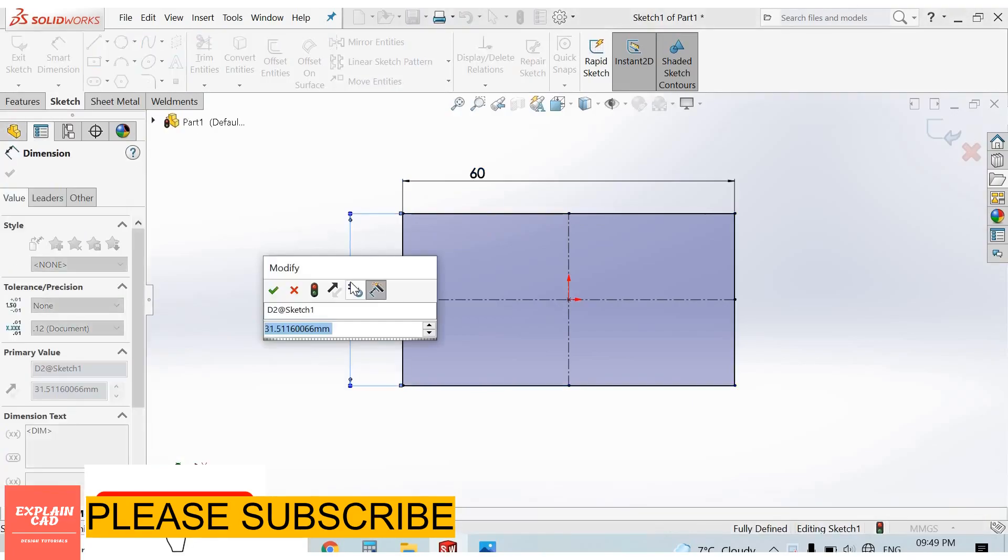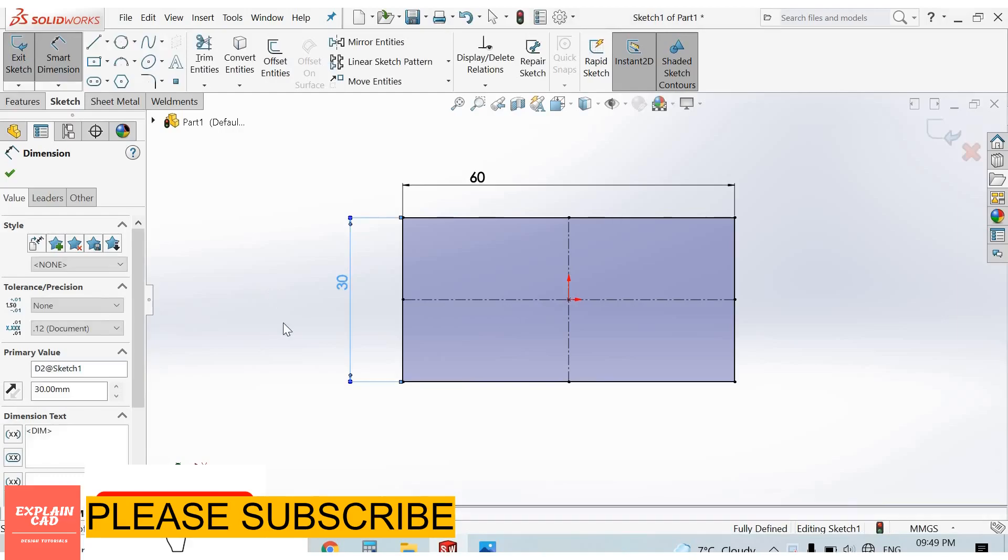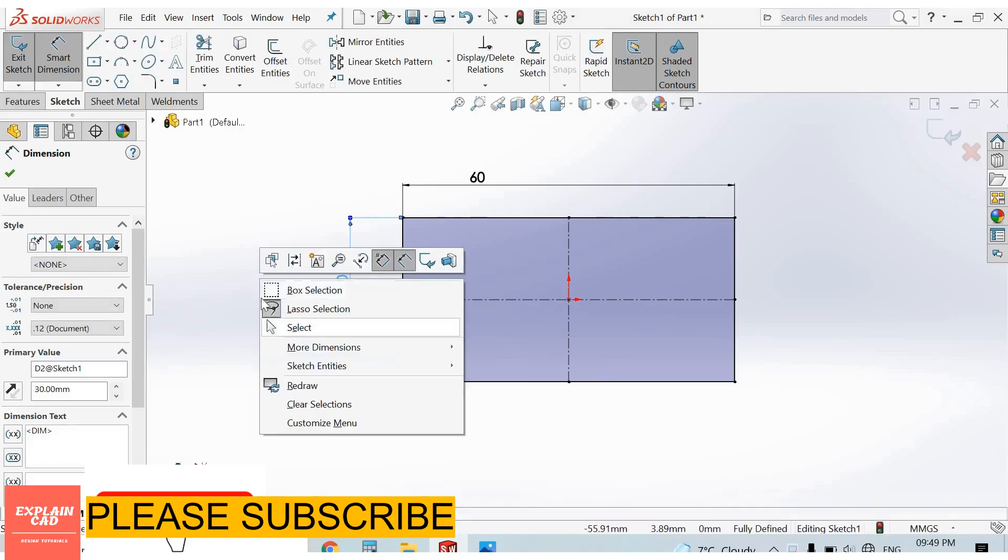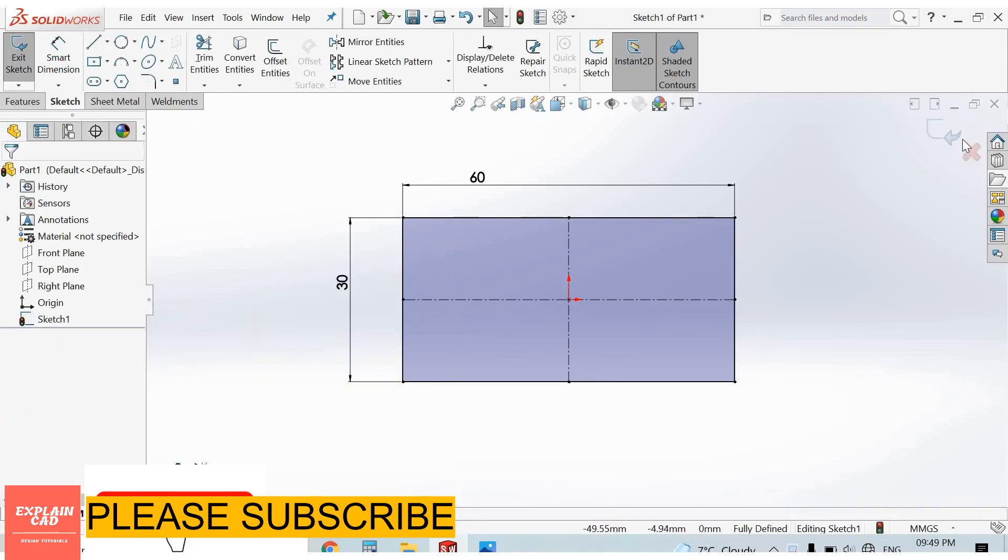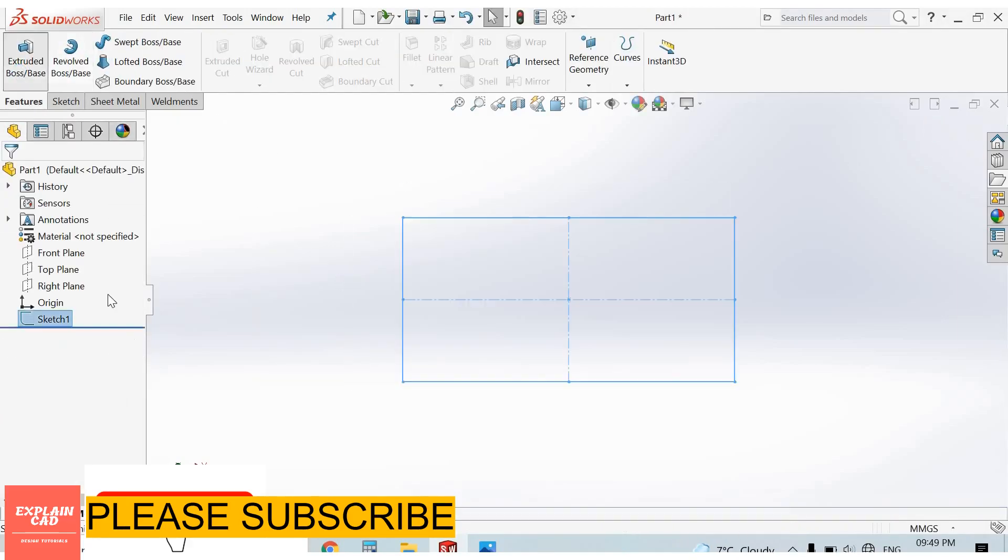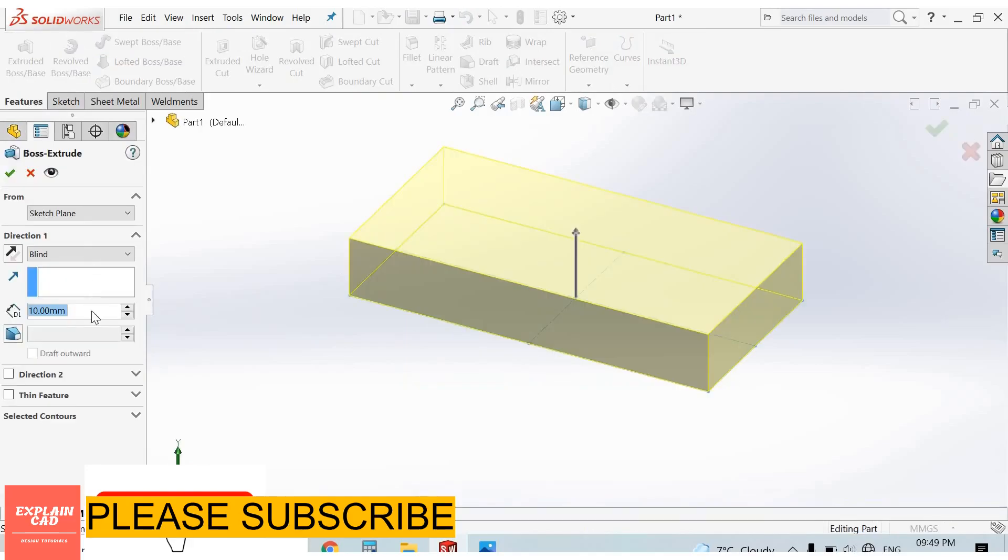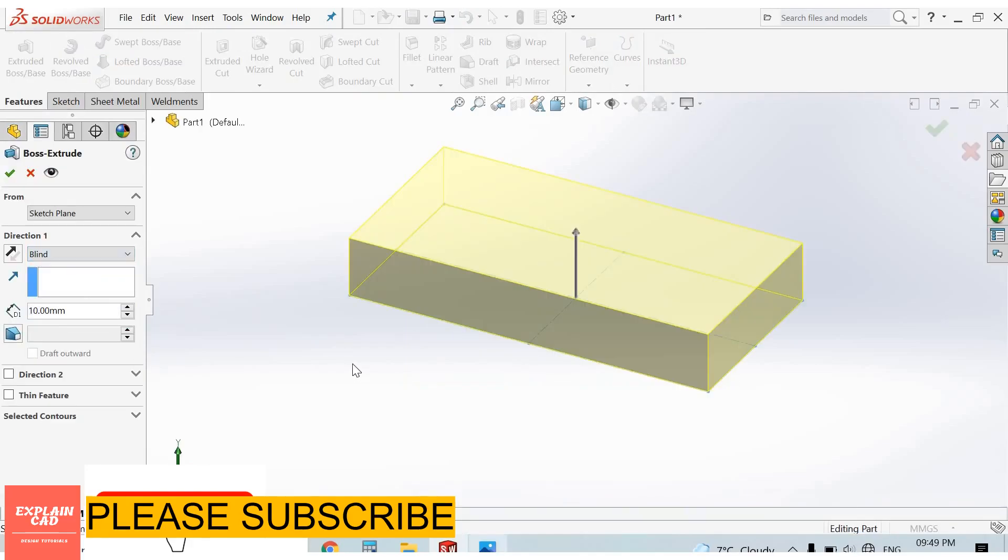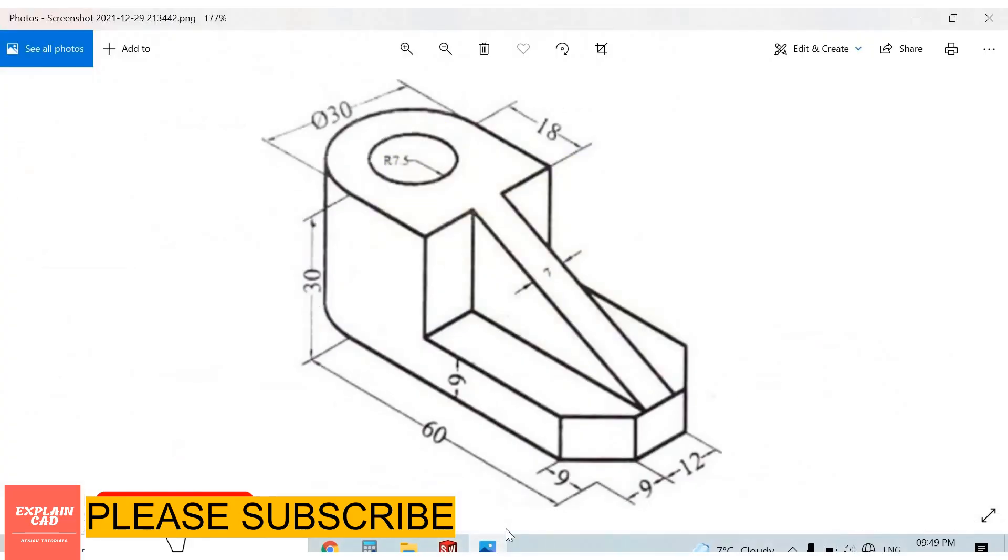30mm. Right click, select option. Come back from the sketch. Extruded boss base feature, mid plane, extrude up to 30mm. OK.